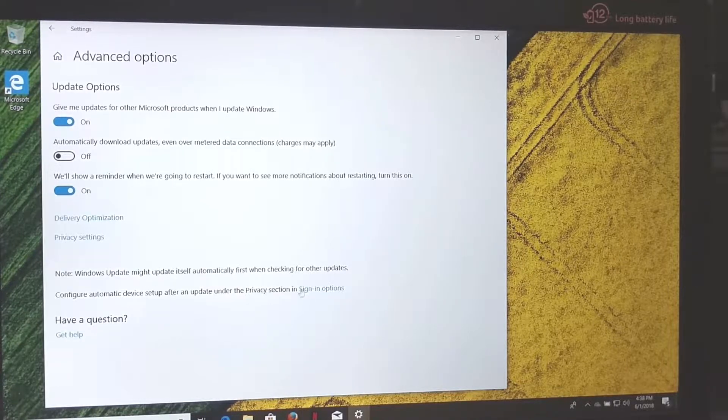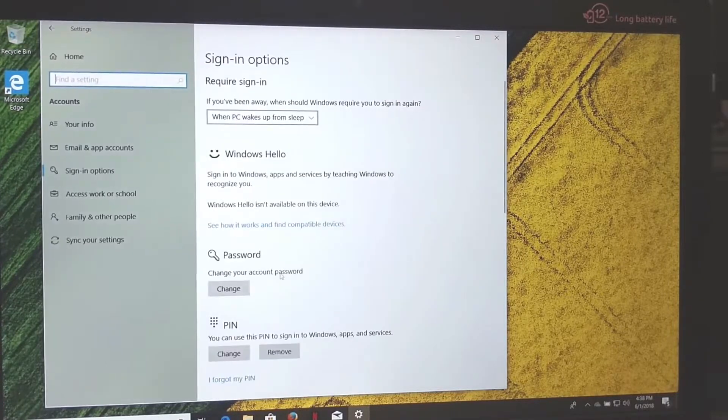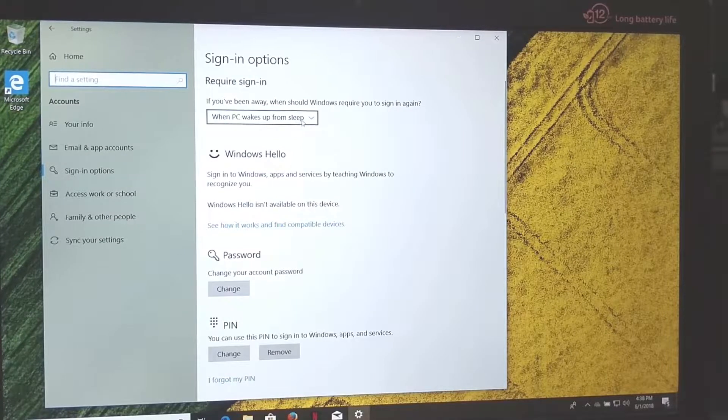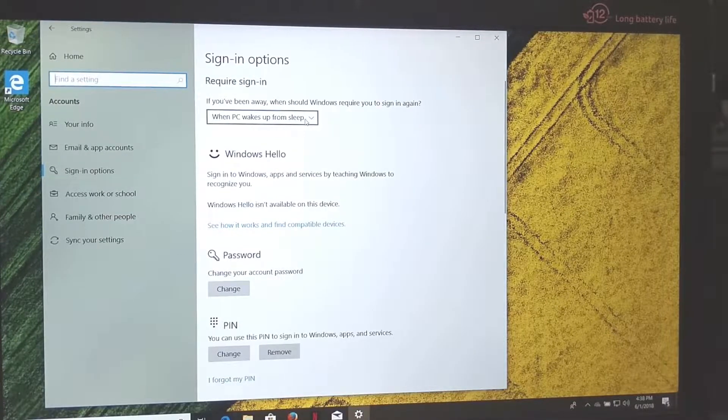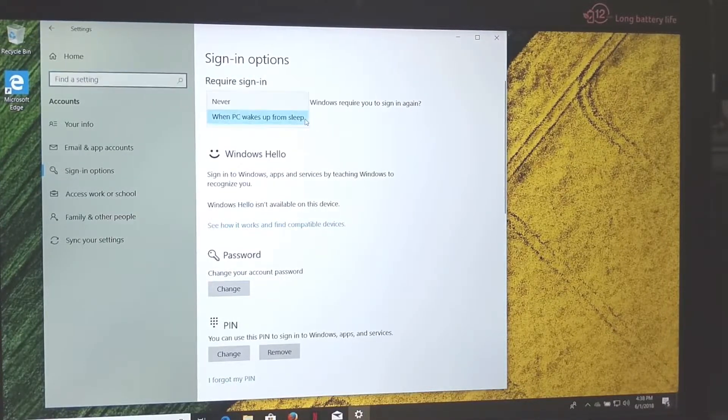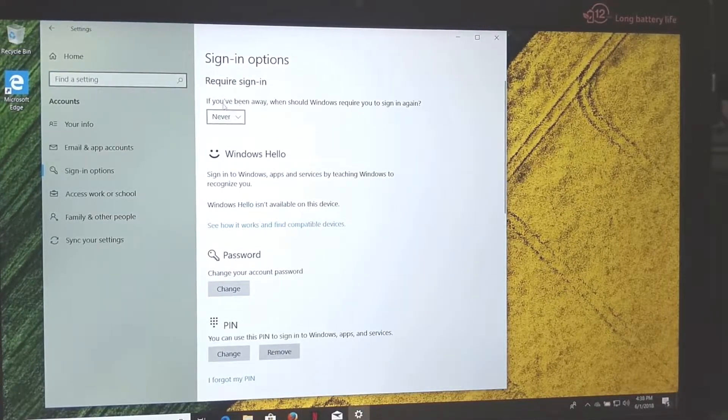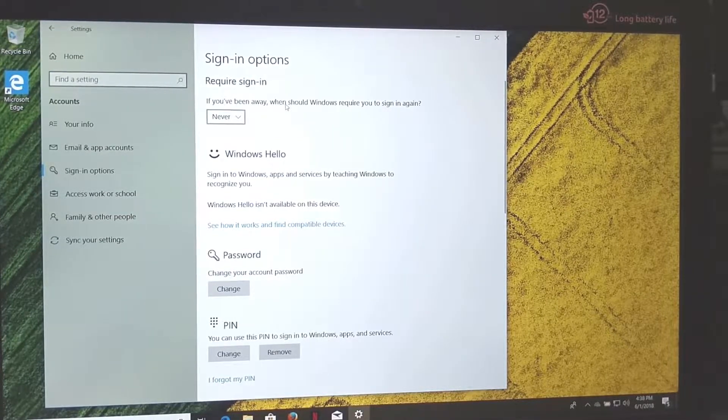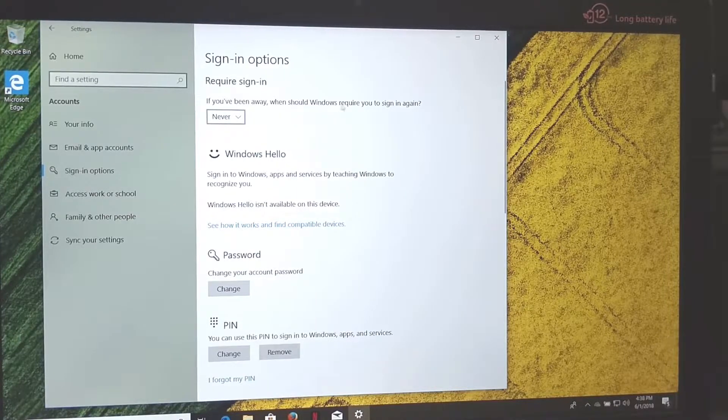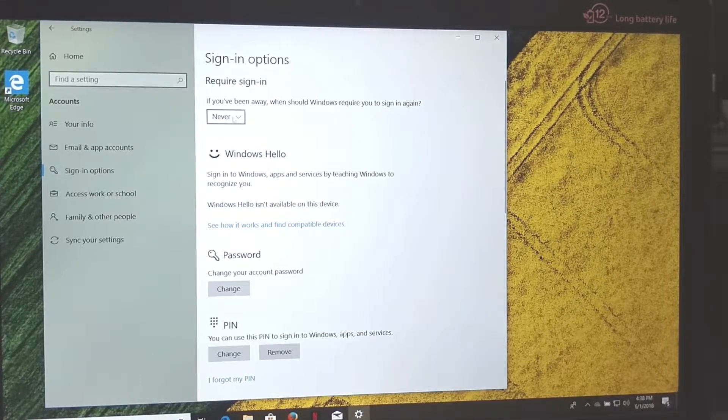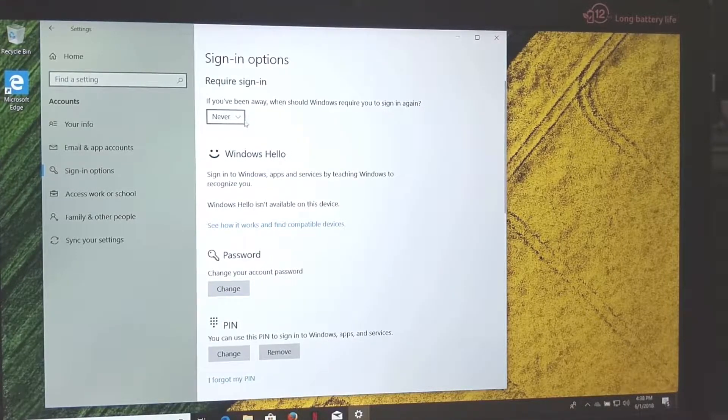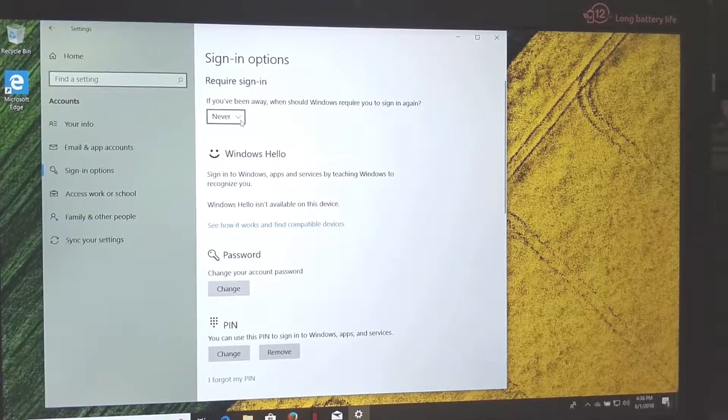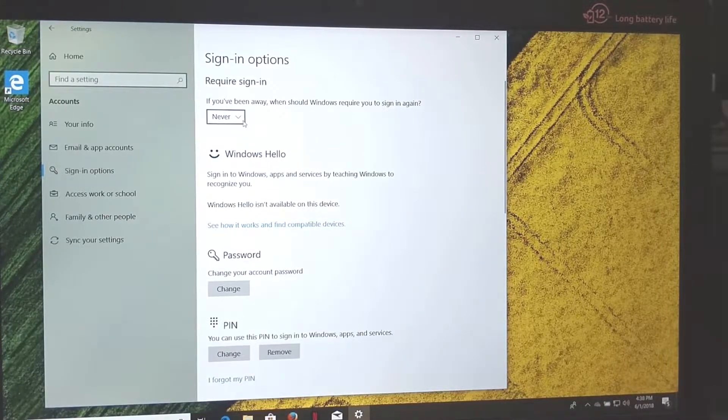And then I'm going to go to Sign-in Options. This is just personal preference. I never really take my computer or laptop anywhere. So if you've been away from your computer, when should Windows require you to sign in again? I like to hit 'Never' just because it's really annoying and I just don't like to keep signing in over and over again.